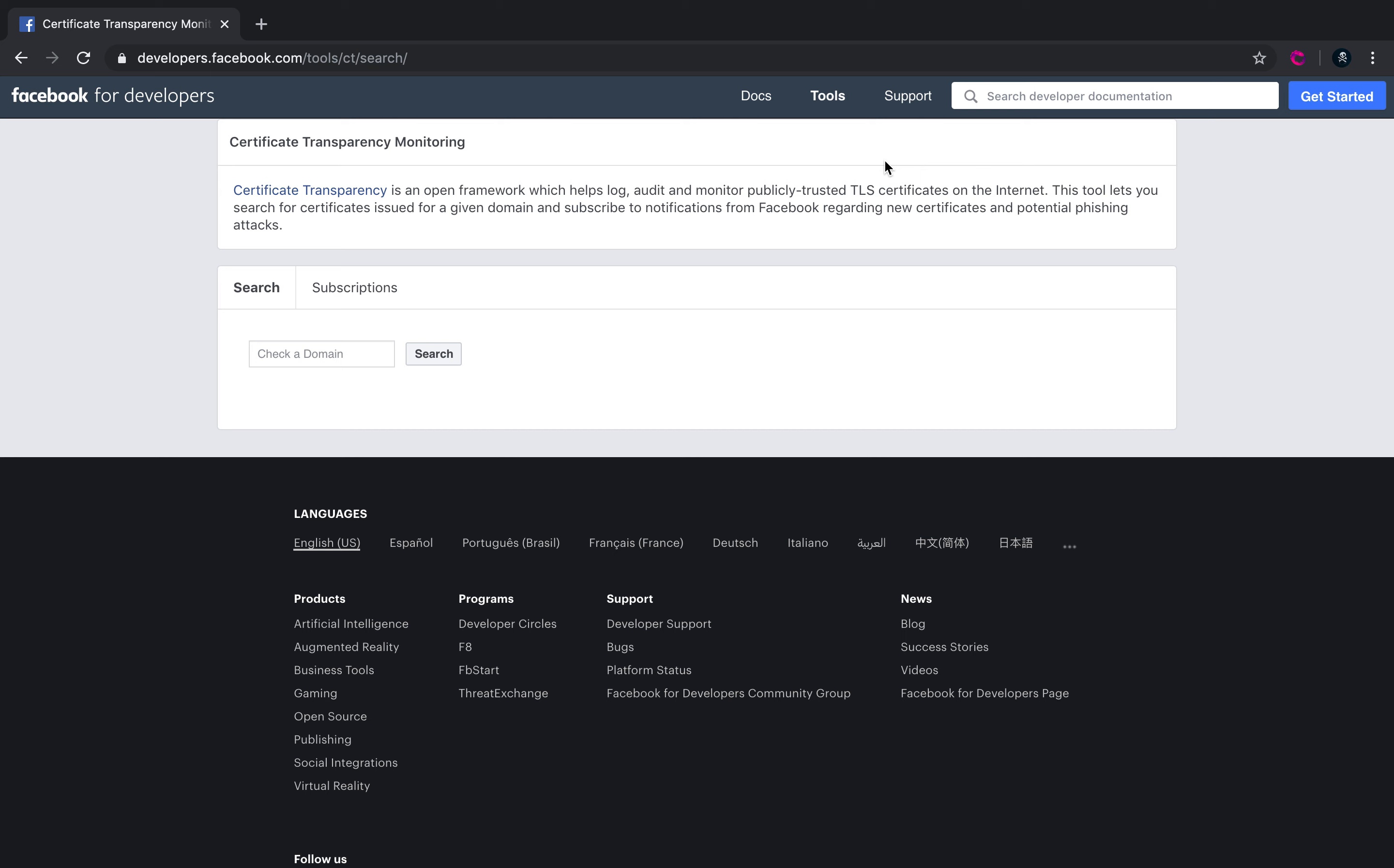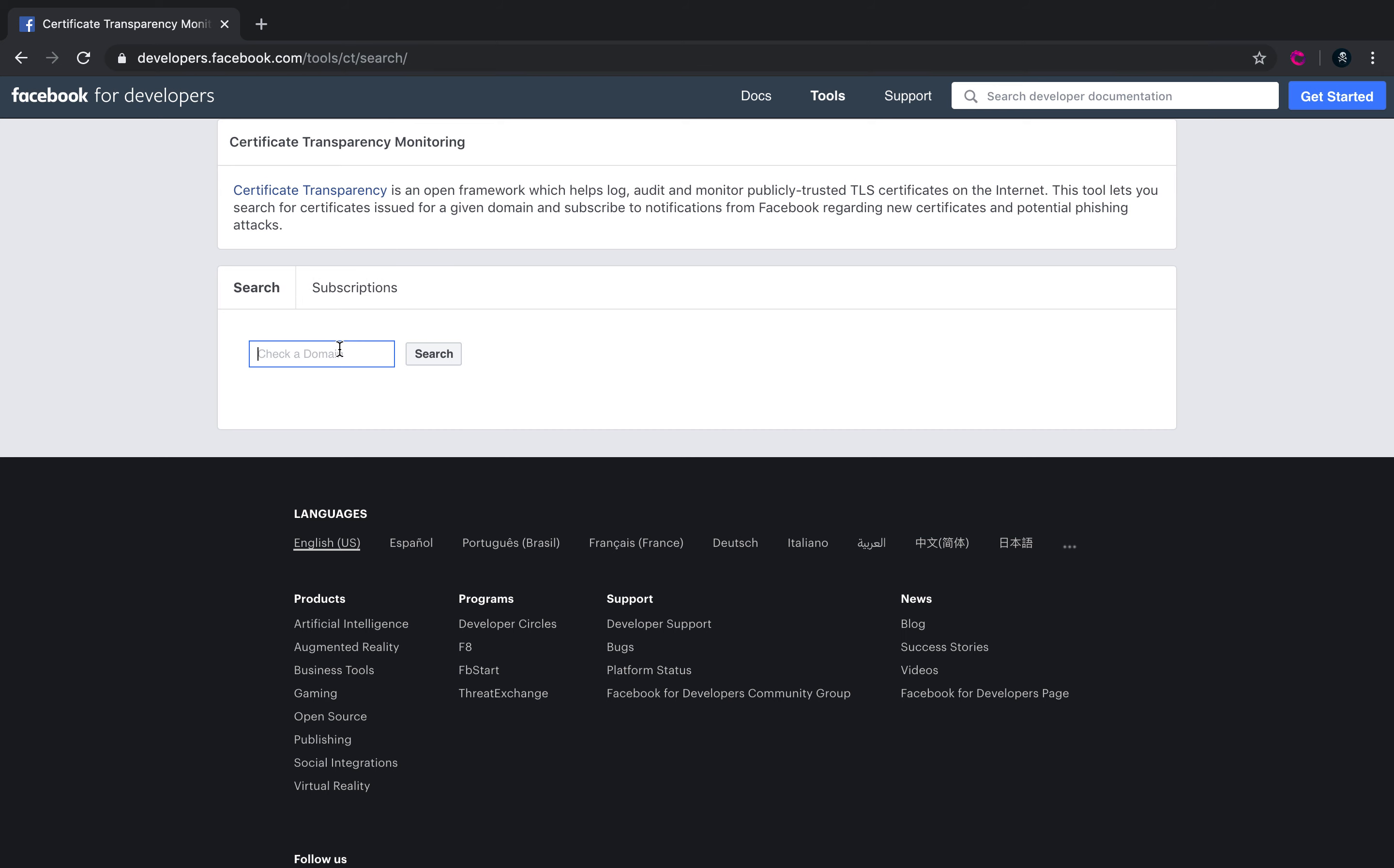Through this Facebook API, you can actually go ahead and look for the certificates that have been issued for a particular domain, which in turn will also give you a list of the subdomains for that domain. Interestingly, you can also end up finding certain internal domains here which might have been issued a public SSL certificate.